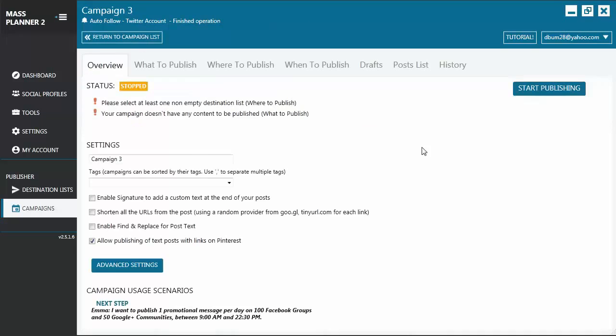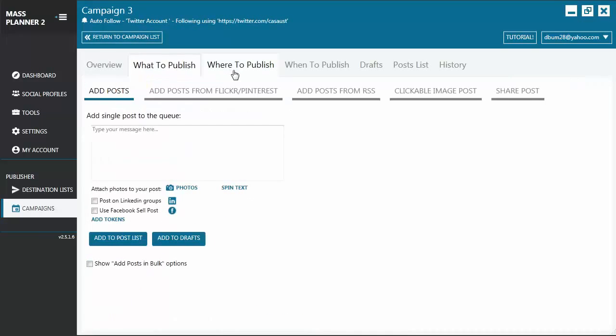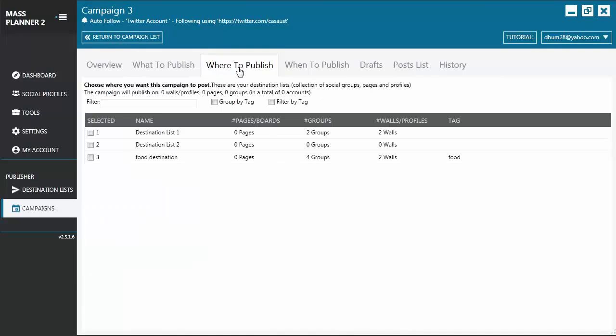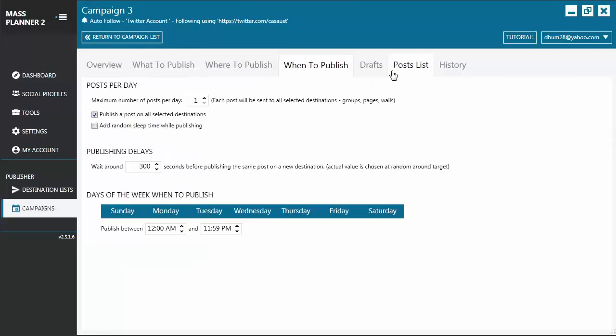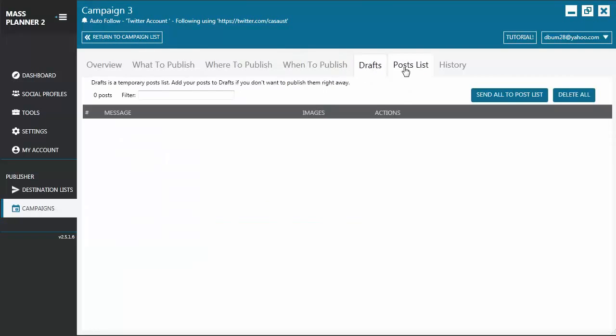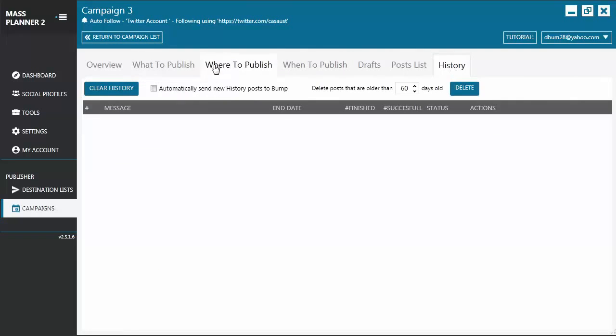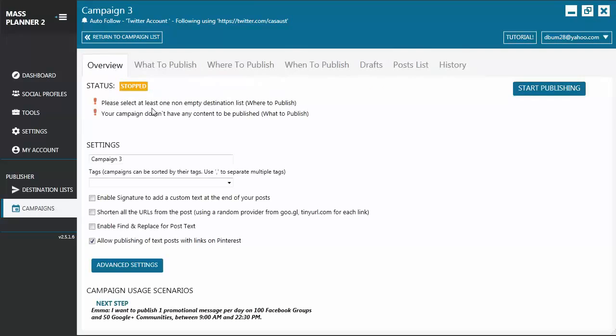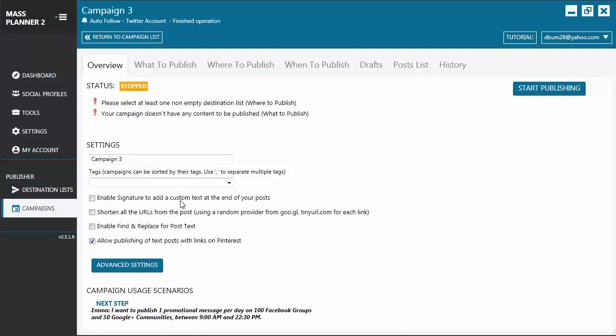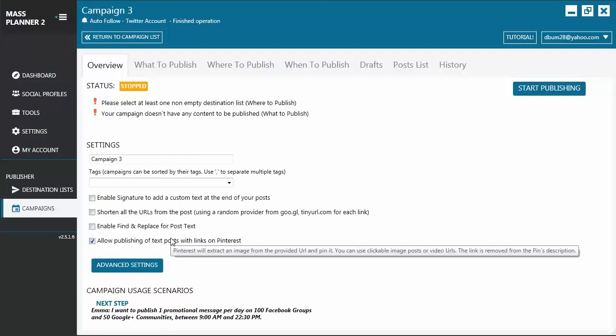Here, you will see the Overview tab, What to Publish tab, Where to Publish tab, When to Publish, Drafts, Post List, and History. Let's start with Overview. This is where you can type the name of whatever you want to call your campaign. You may also add a tag. And there are several other options that you can play around with.